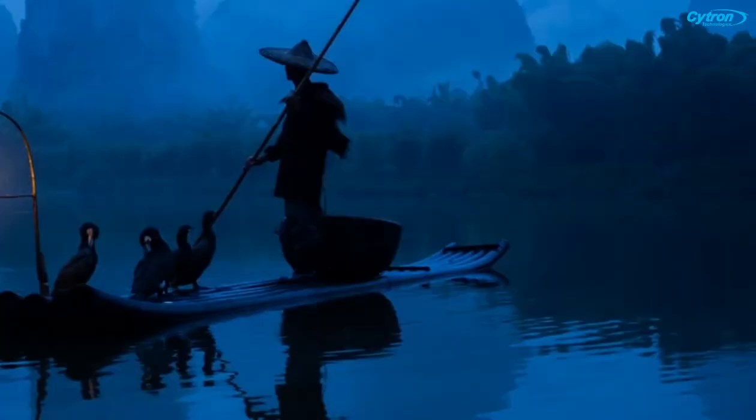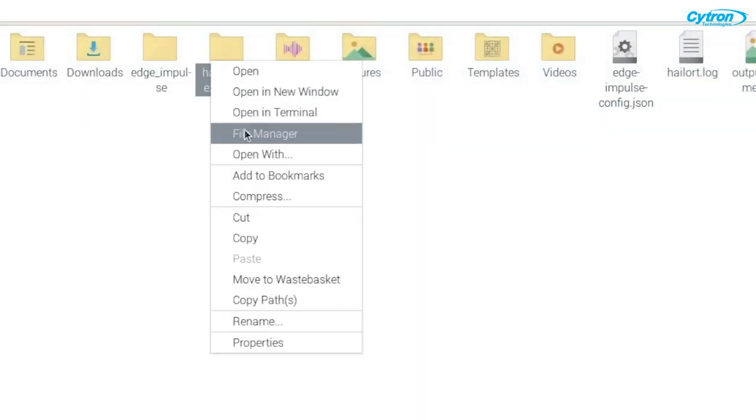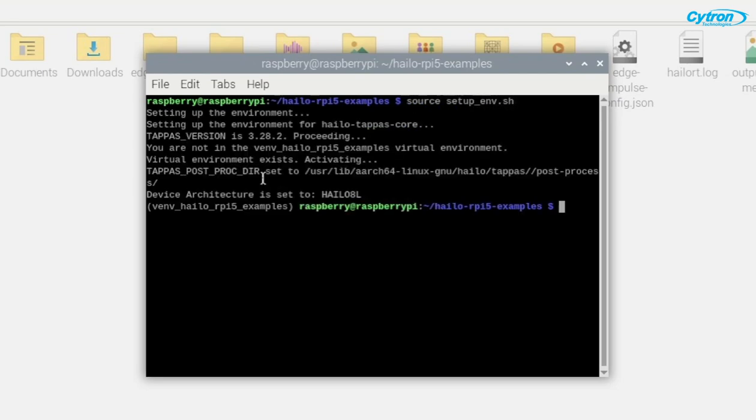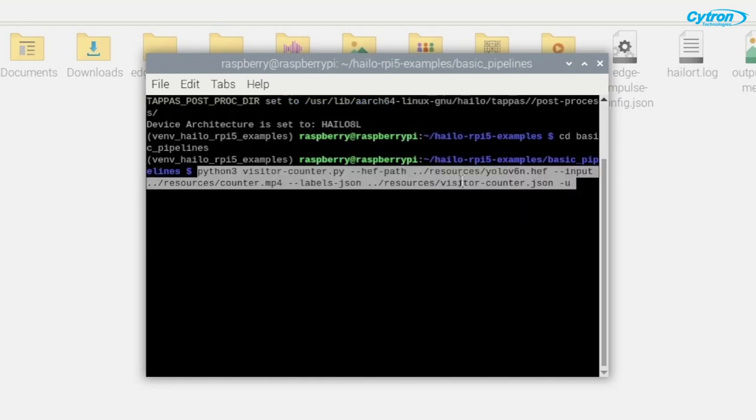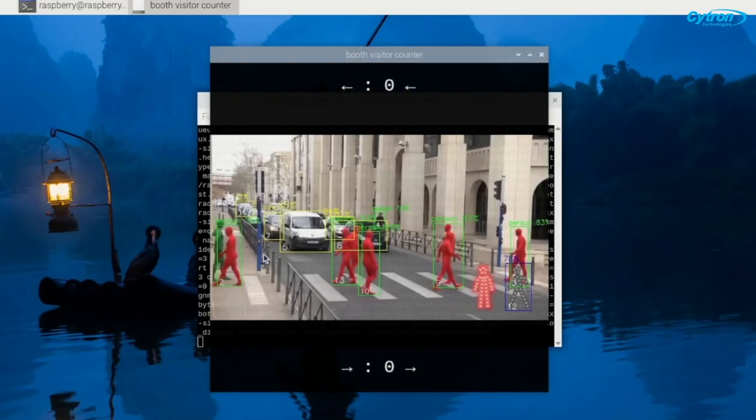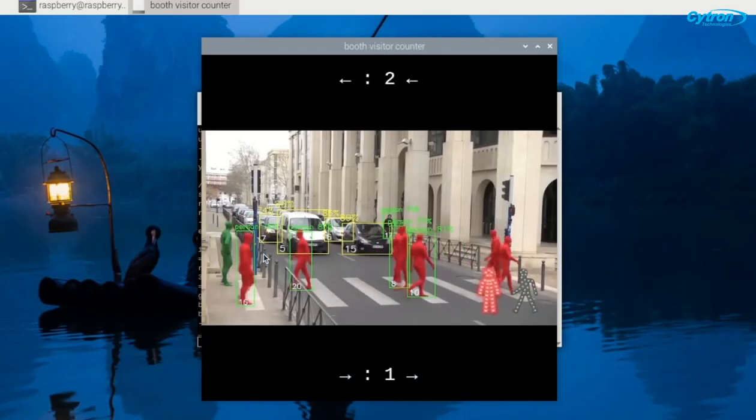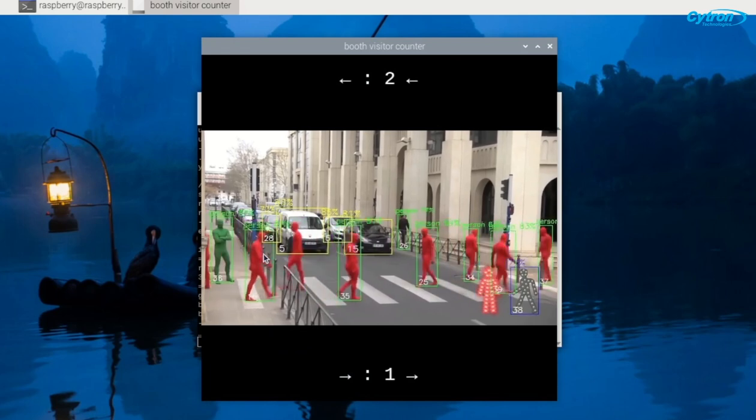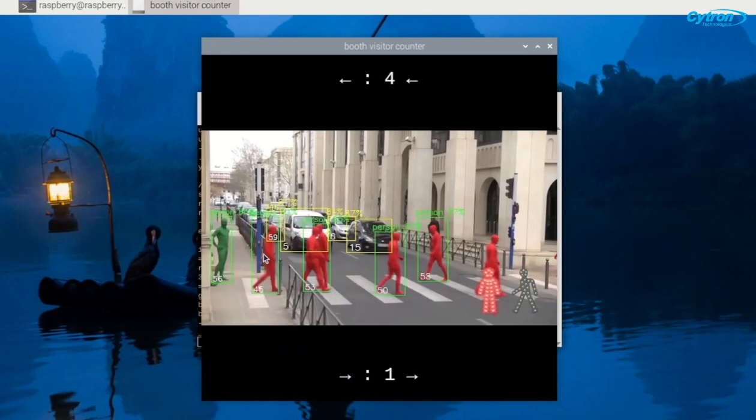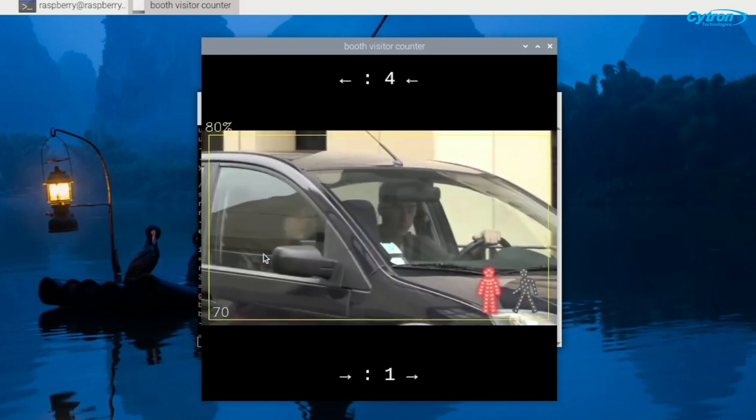Ensure that your HILO virtual environment is correctly configured and that your camera is connected. Navigate to the Basic Pipelines folder and run the script using the following command. Here I'm running the application with a local video file. You can also run it from Raspberry Pi camera by changing the input to rpy in the execution command. Please note that the application runs using the built-in YOLO v6 nano model.